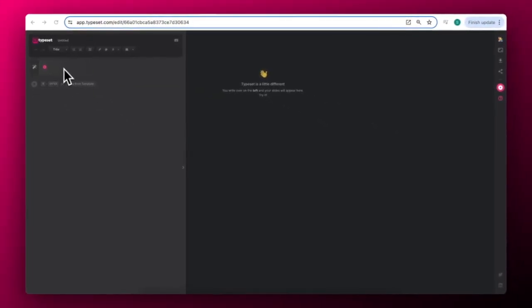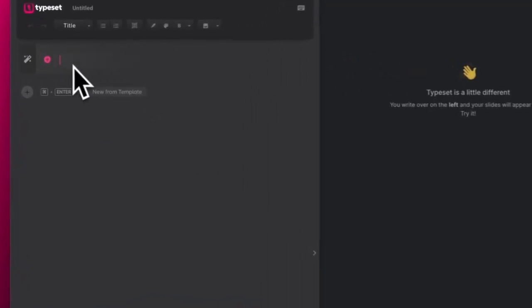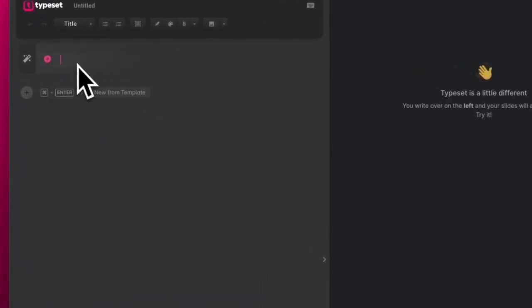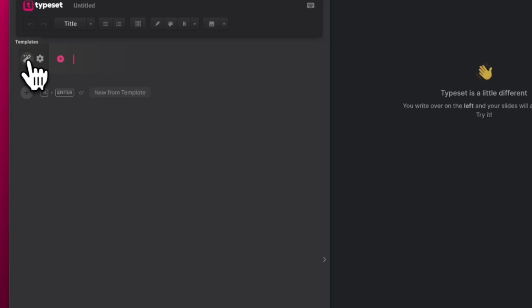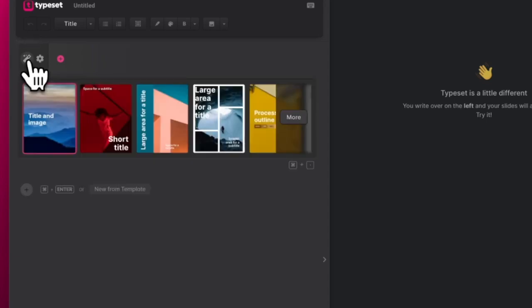To get started, you can either just start typing or choose from a template page to begin. To view the templates, click your wand icon in your editor.